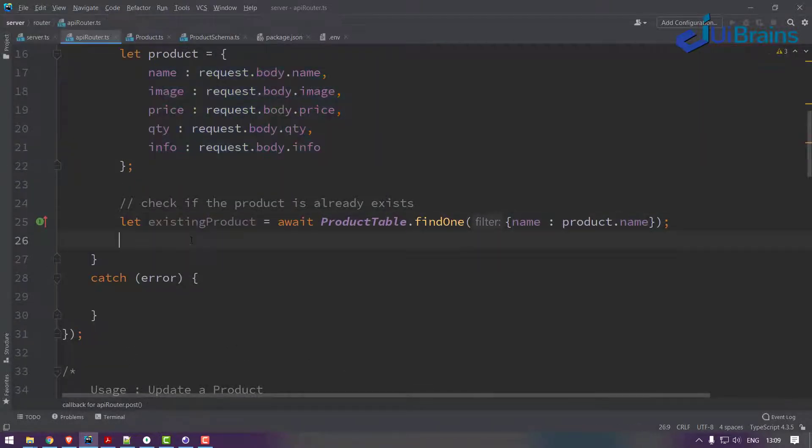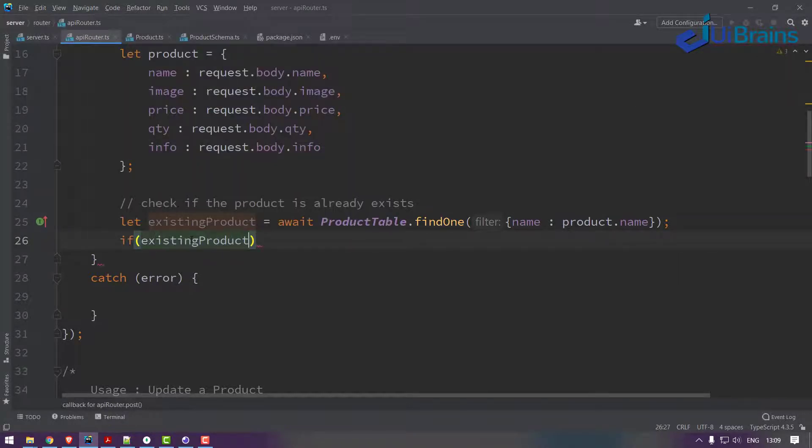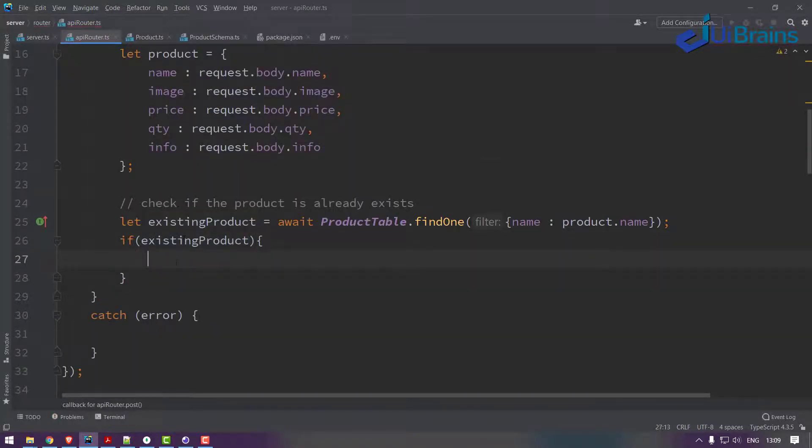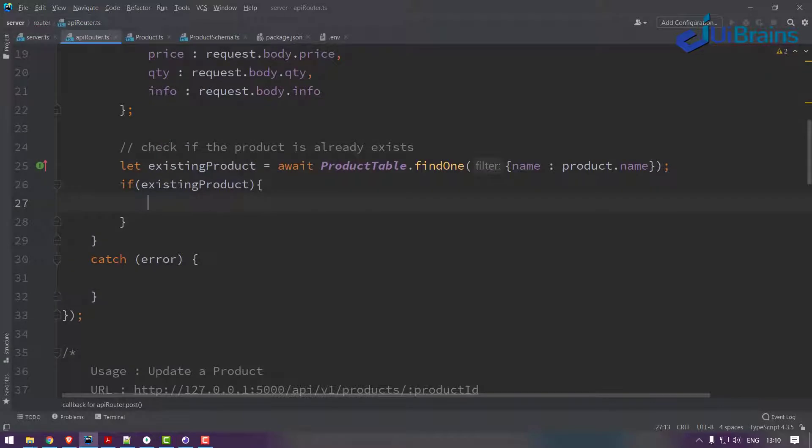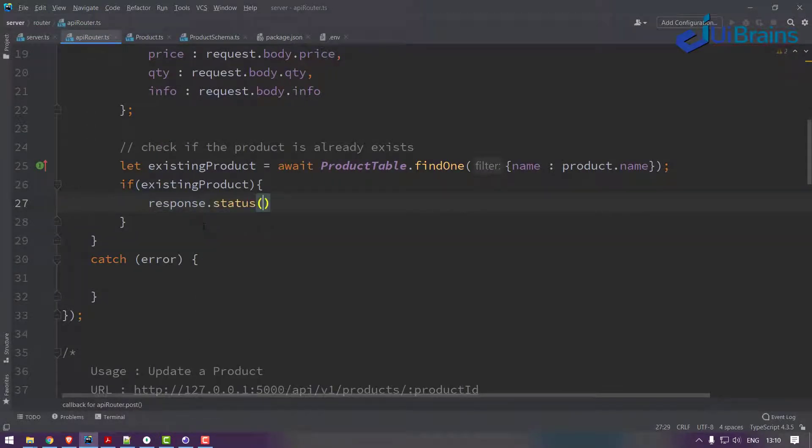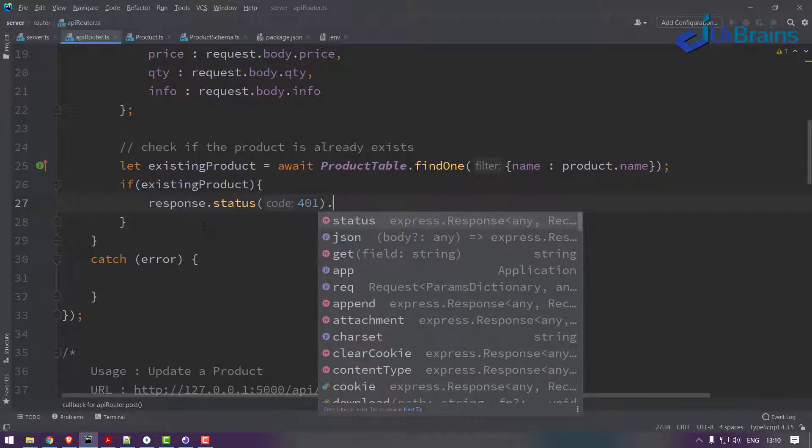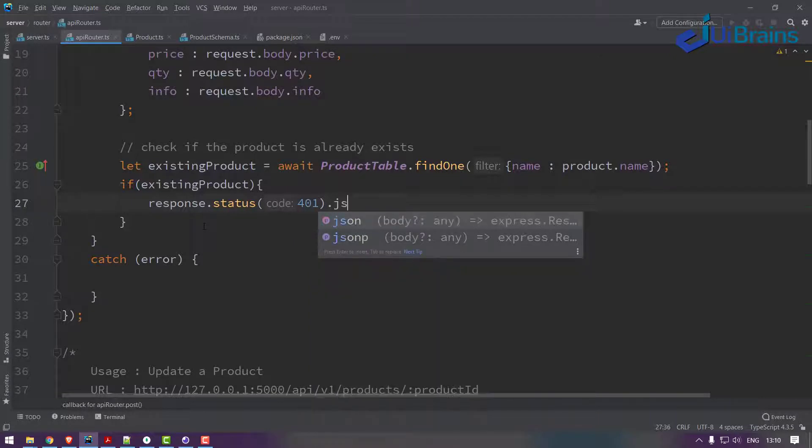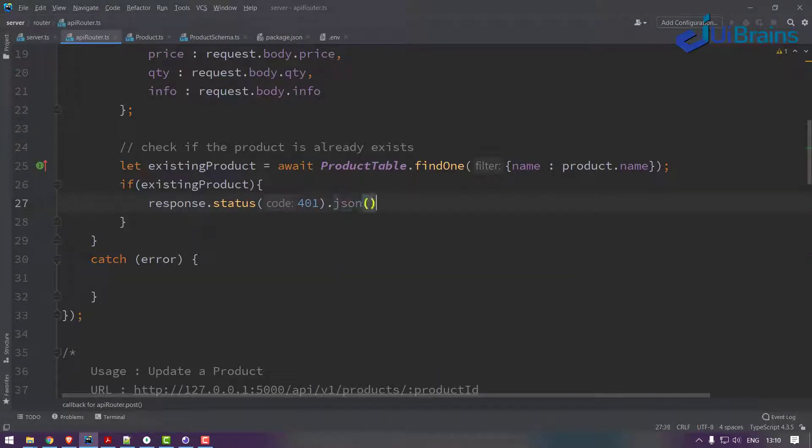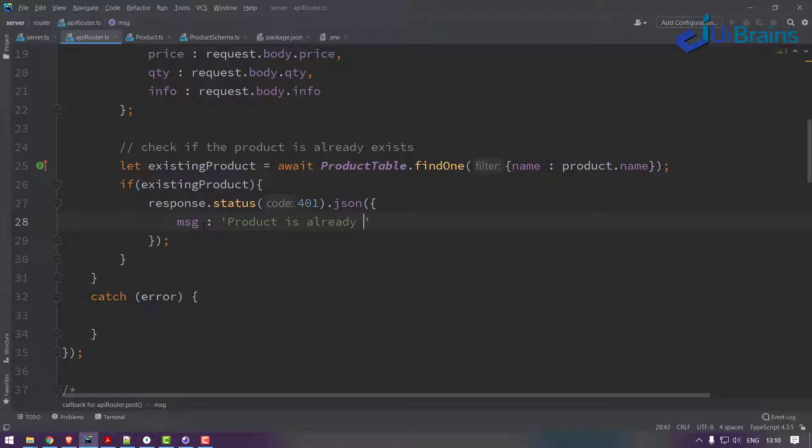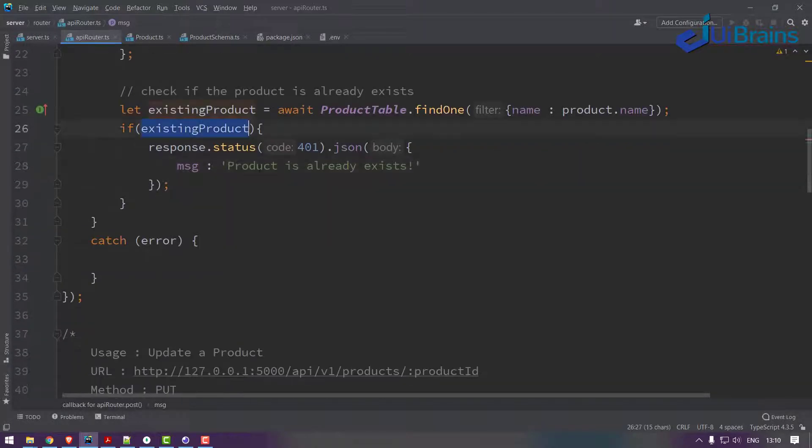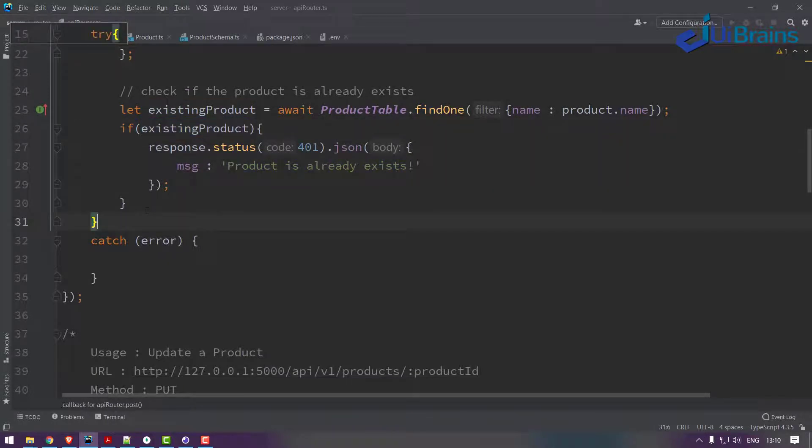If the product exists, what you do is stop the process. Just say response.status 401 unauthorized to insert, dot JSON, and send it back as a message: 'product is already exists'. If you have it, it says already exists so you can't create it.